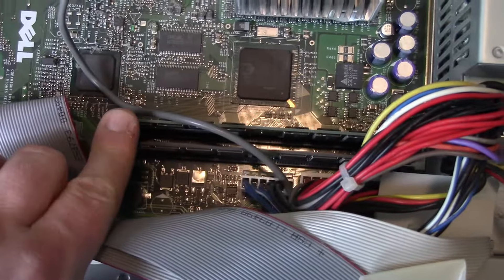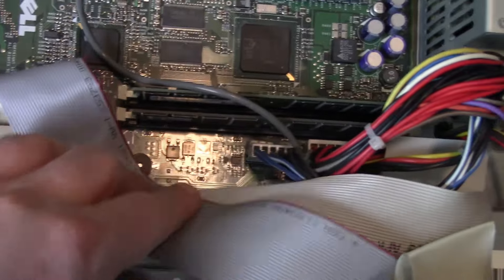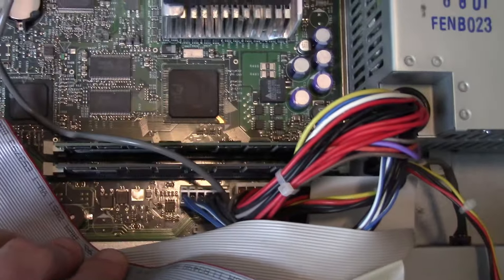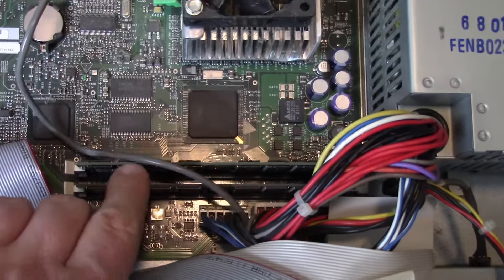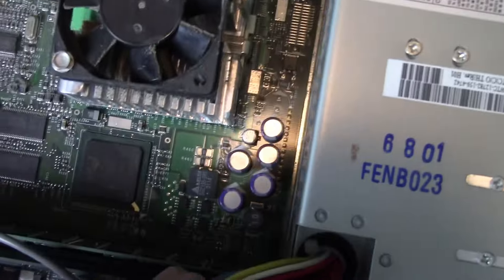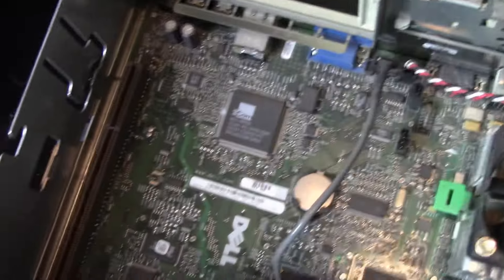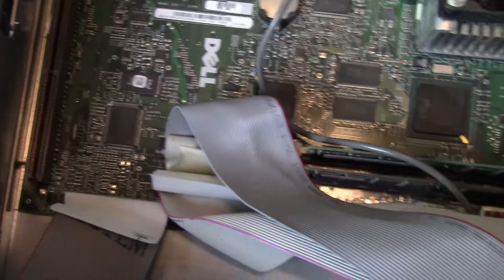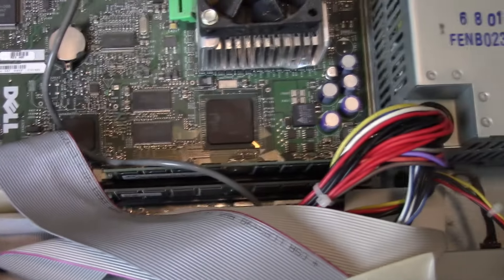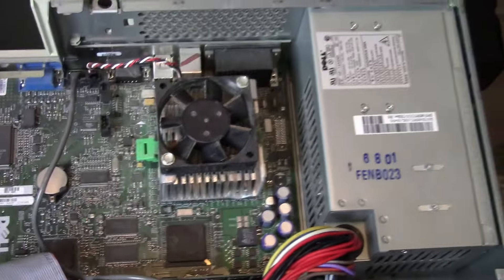We got the CMOS battery there. Memory, just two slots for memory. No idea how much is currently installed. Caps look okay. I mean, there's some dust, but I don't see corrosion or anything like that.